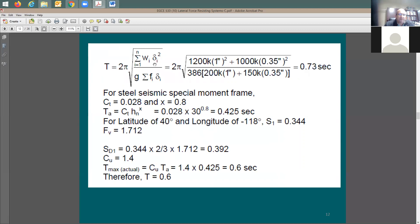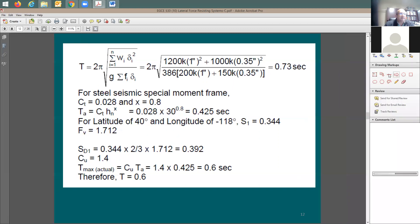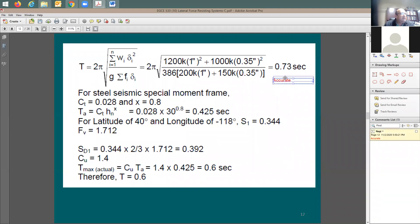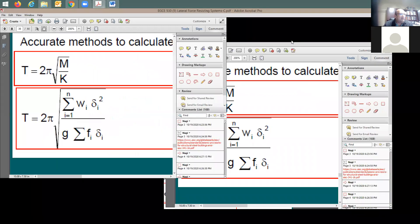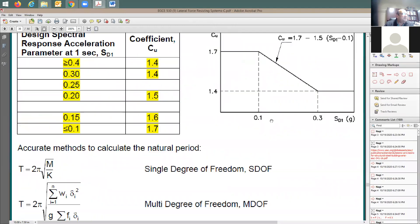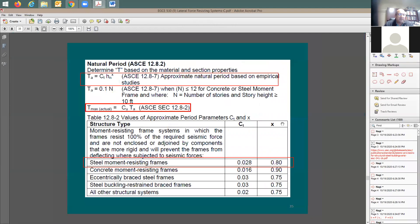This result of 0.73 seconds is the accurate T, based on mass, stiffness, column formation — everything. Now I also need the approximate T because the code says you cannot just use T_accurate; you need to compare it with T_max = C_u × T_A. If T_accurate exceeds T_max, you must use T_max.